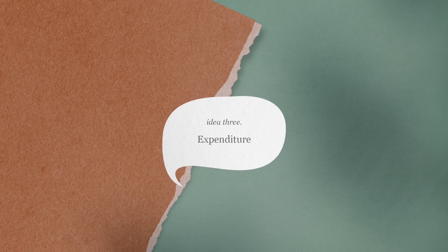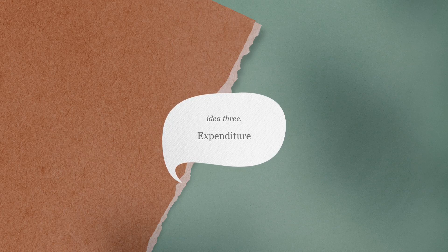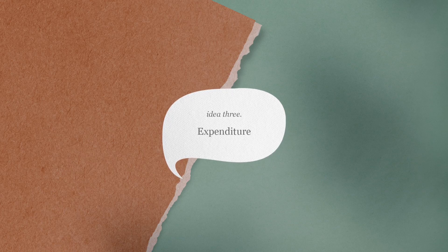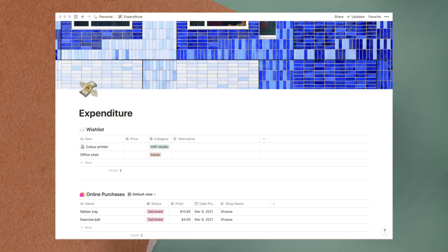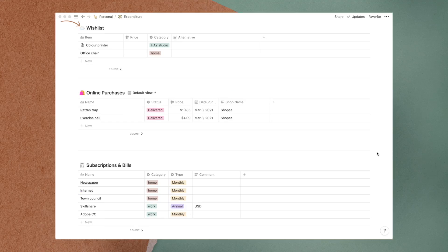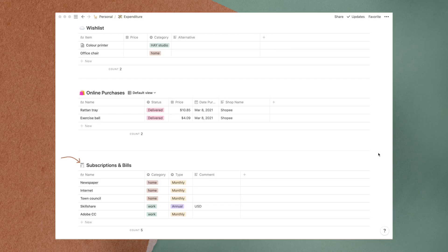The third idea is a page to organize things related to expenditure. In here, I have three tables: wishlist, online purchases, and subscriptions and bills.